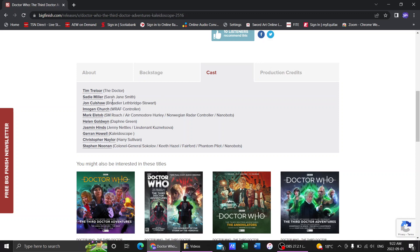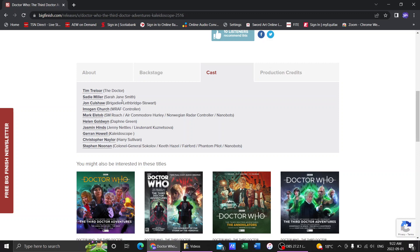But one that is really good is John Colshaw as the Brigadier. It's like Nicholas Courtney just talking to you. And then Kaleidoscope himself is going to be played by Garen Howell.